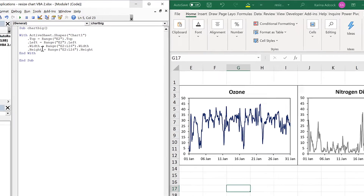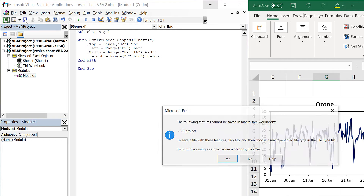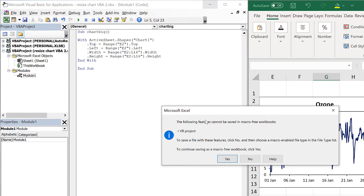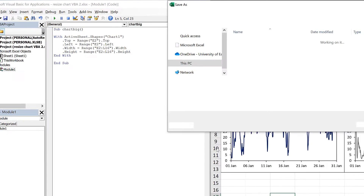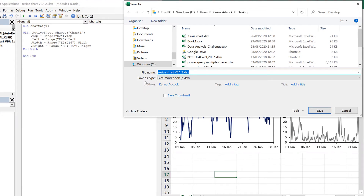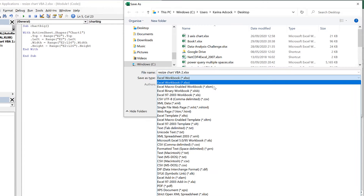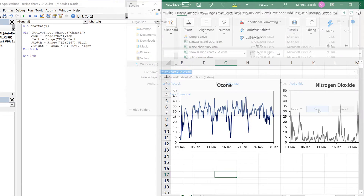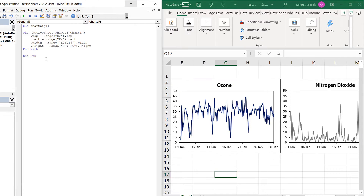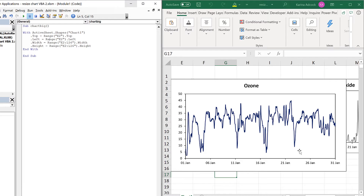Then I am going to save this. In order to save it, it has to be saved as a macro enabled workbook, so select no and then change the save as type to an Excel macro enabled workbook and save. Now when I run this code the chart gets bigger.